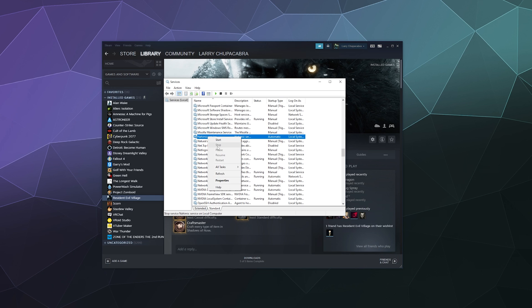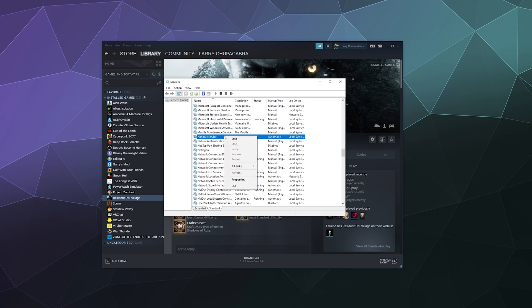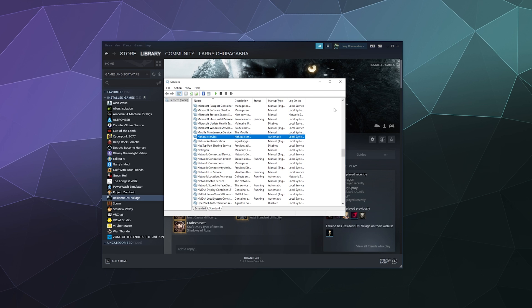To get rid of this, all you have to do is right click and hit stop like I did. That should allow Resident Evil to run if this is your problem. If for whatever reason you need to turn this back on because it's reducing the quality of your audio when you're not running Resident Evil, you can come back here anytime and right click and start it again to get back to the improved audio.